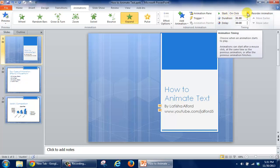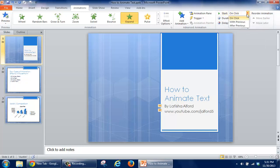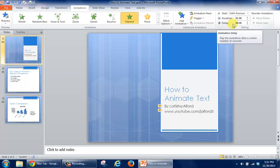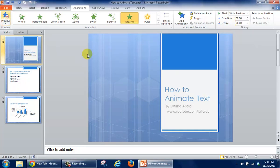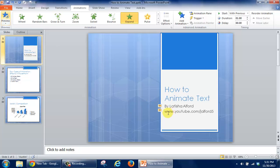So what I'm going to do is click the dropdown, and we get three different ways to start the text in an animated fashion. I can do With Previous, but with that, when I click on Preview, everything comes in together.